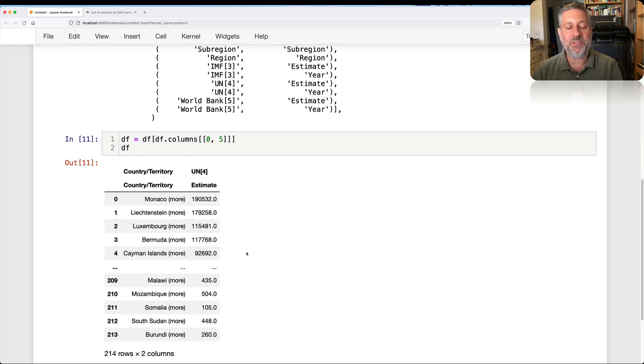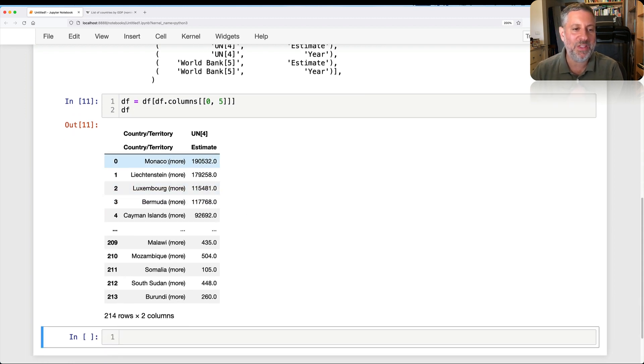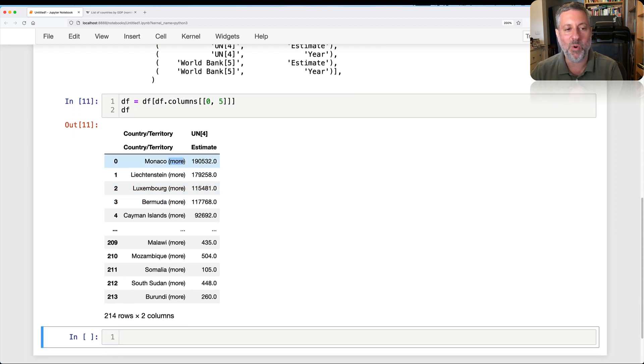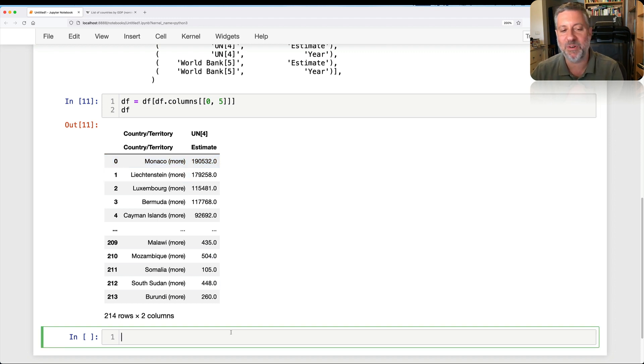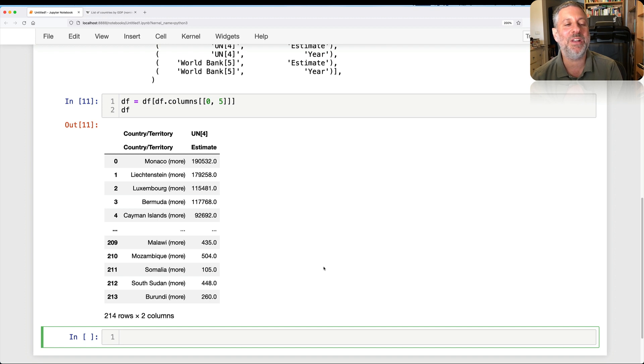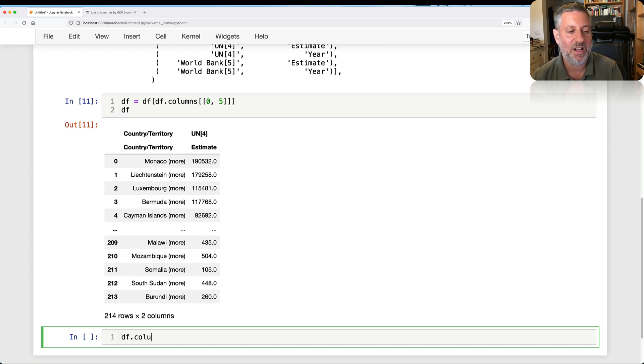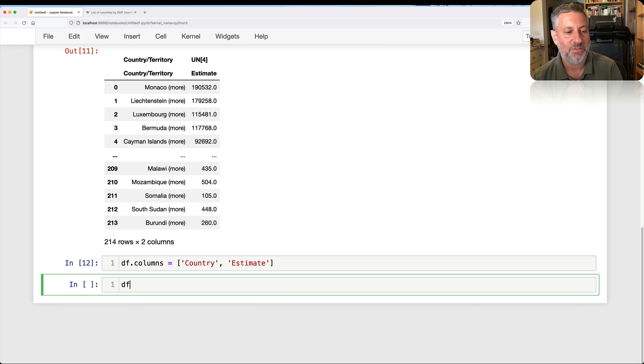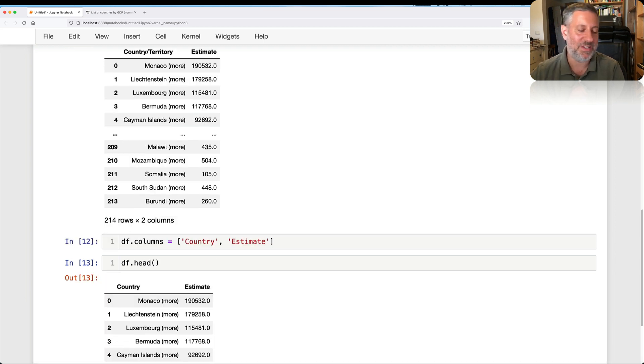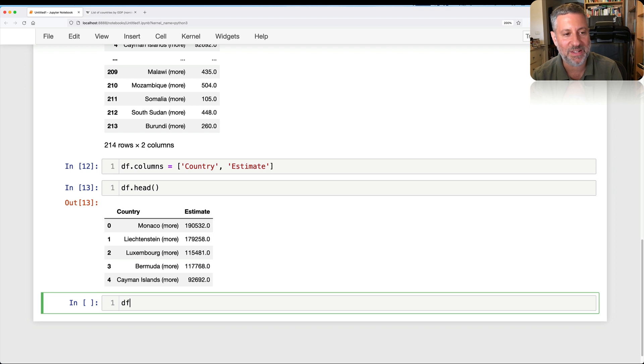Well, what else can I do with this? What else might I want to do with this? Well, you see that there's this more in every single name. So maybe I want to get rid of that. You know, I prefer less to more. Okay. So what can I do with that? Well, I'm going to also set the column names that's easier to work with. So I'm going to say DF columns equals, I'll just call it country and estimate. And now if I look at the head, we're going to see it's easier to work with, it's easier to name.